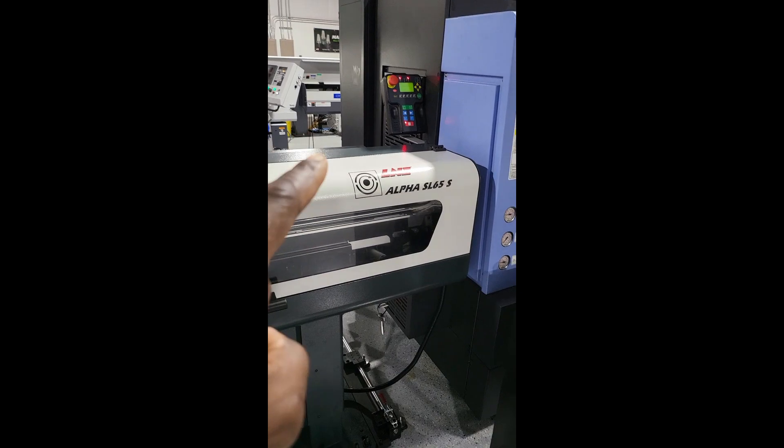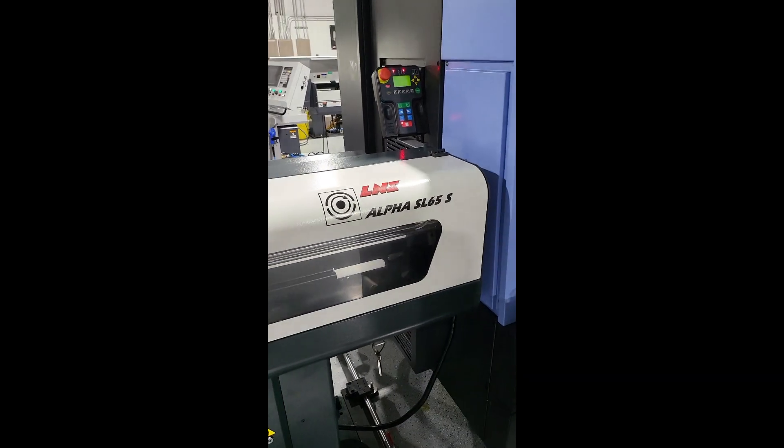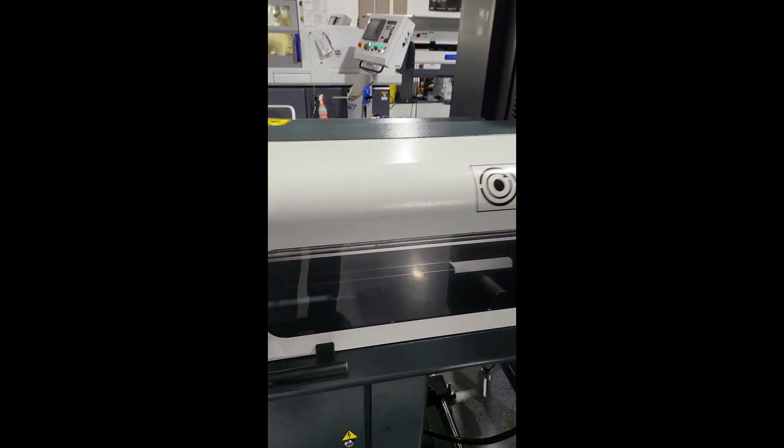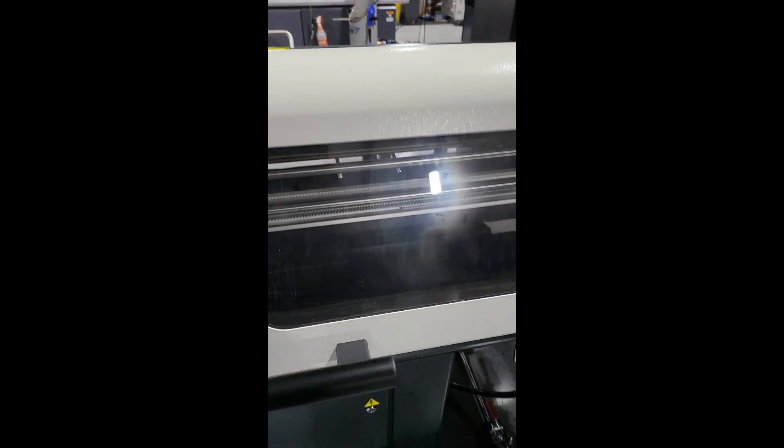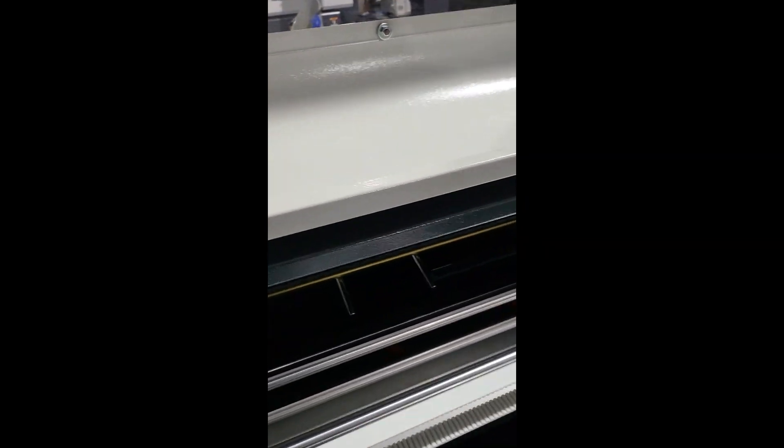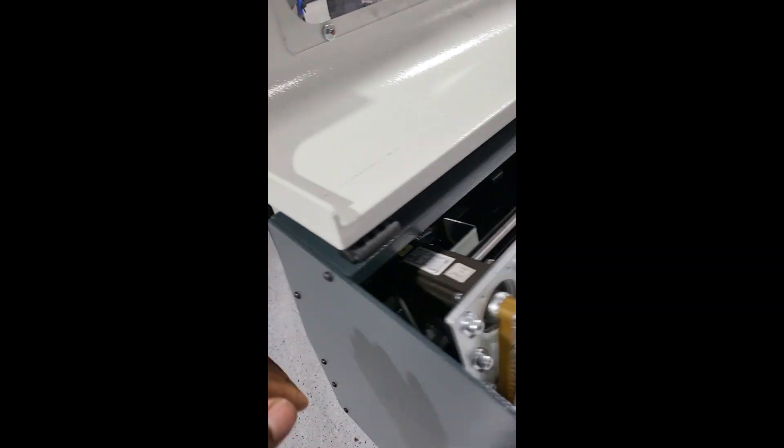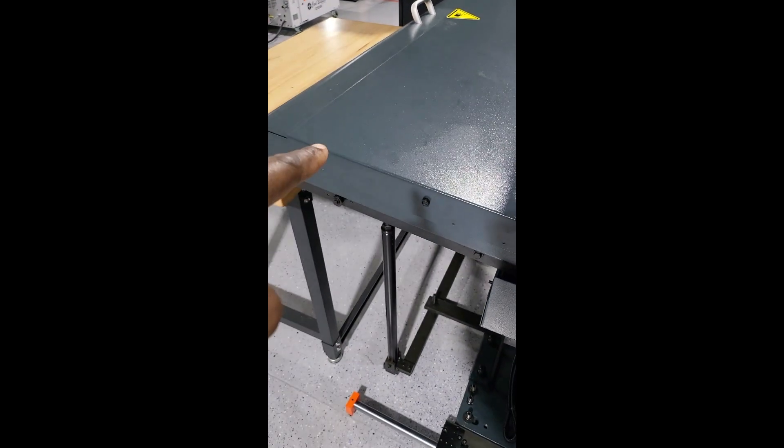This is the Alpha SL65S Bar Feeder by LNS. The way it works, you have a magazine here which is fed from that end.